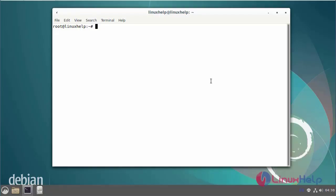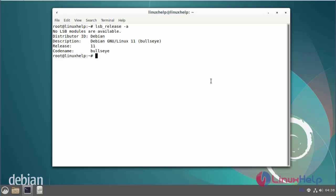First, I will check the OS version. I am using Debian version 11.